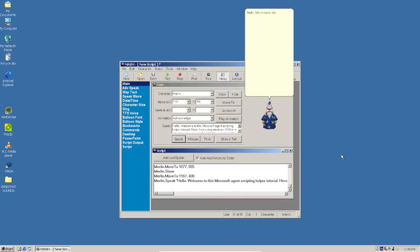Hello, welcome to this Microsoft Agent Scripting Helper tutorial. Here I am using Windows 2000 in a virtual machine, and in this VM I have installed the Microsoft Agent Scripting Helper. You can also use this on Windows XP, but sadly it does not work on Windows Vista or later.